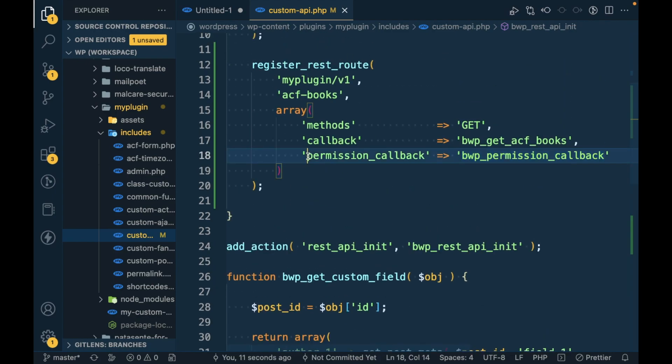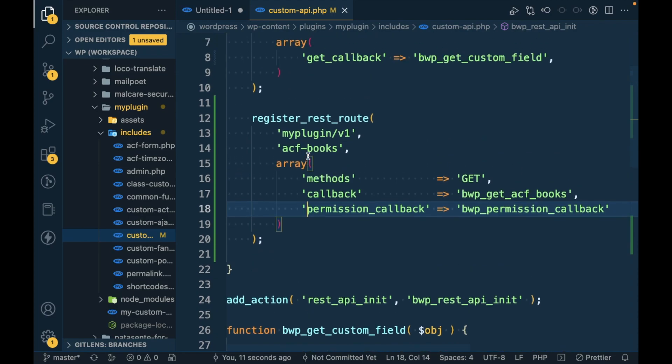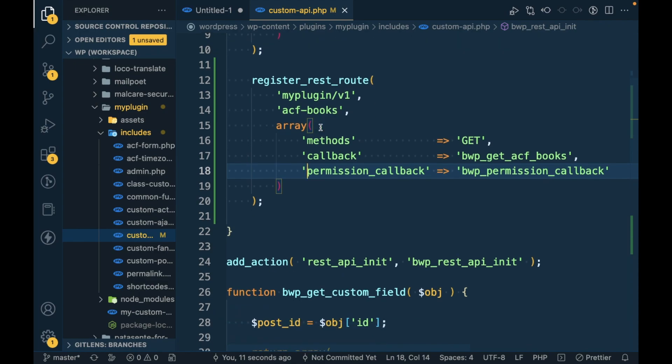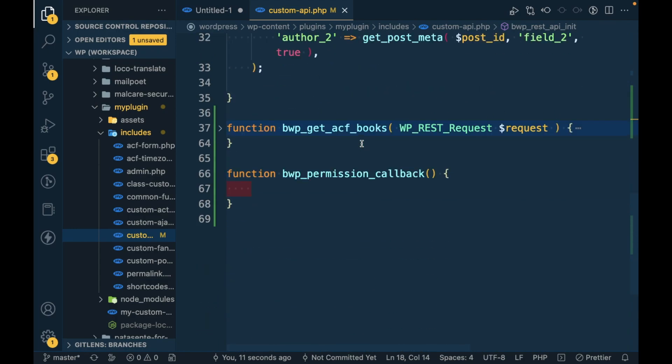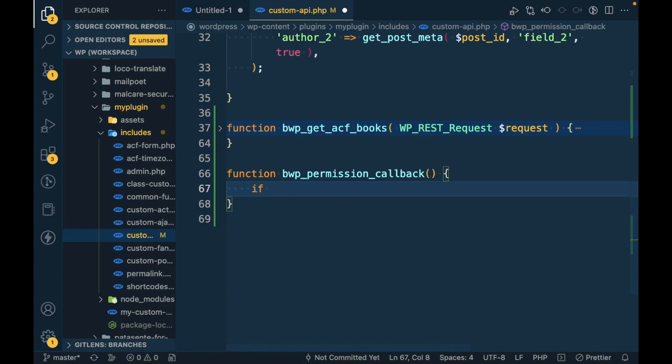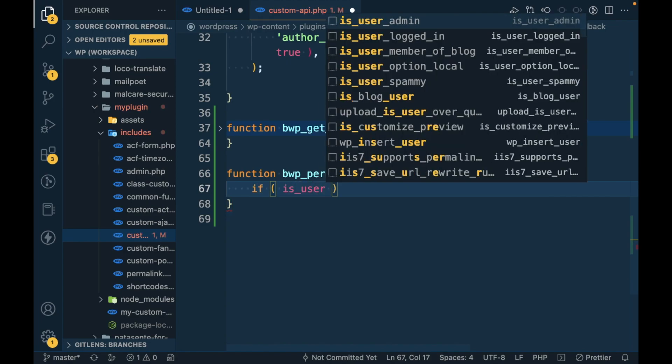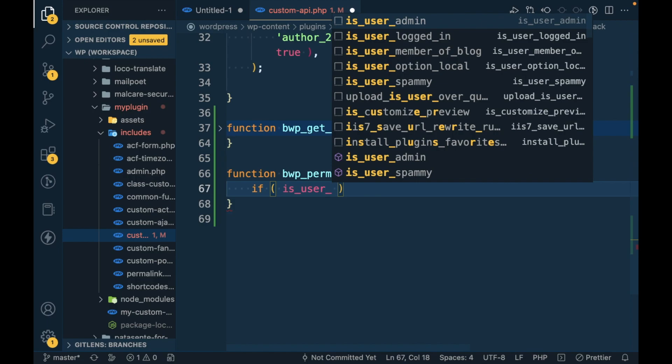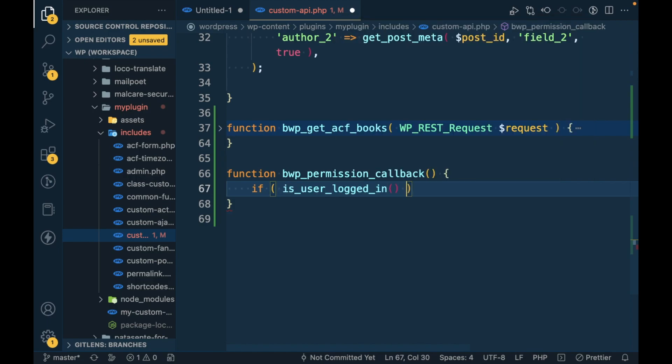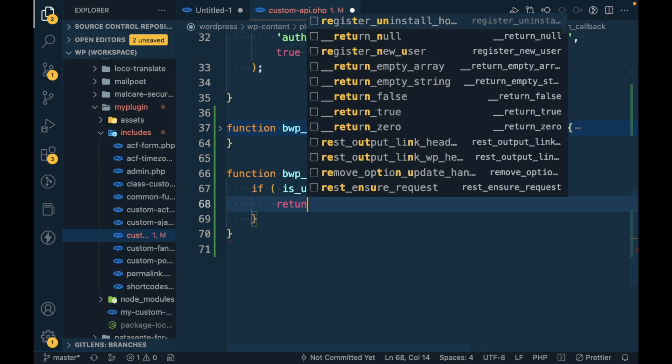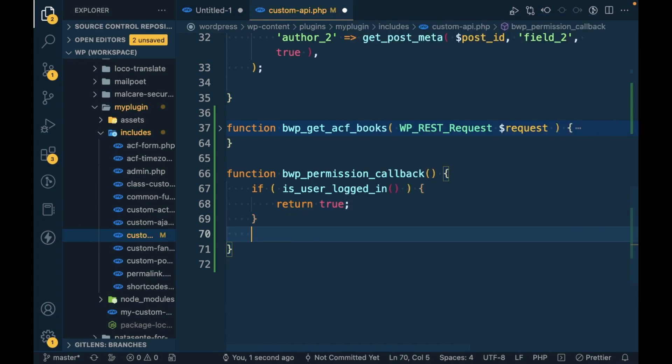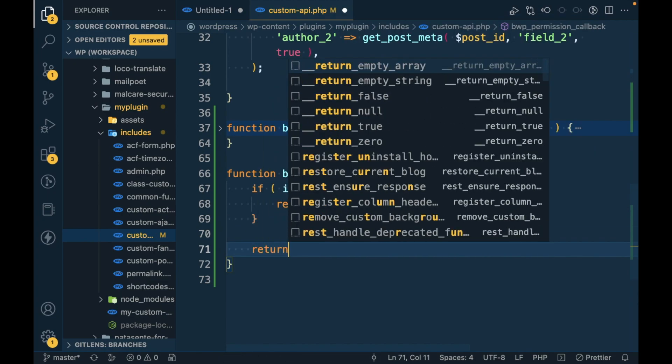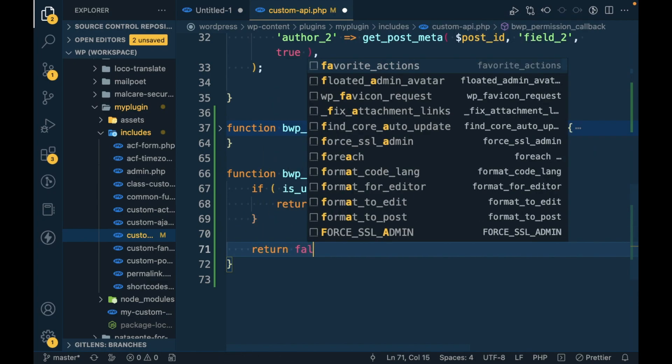But in this case, let's say we want user to run this API if the user is logged in, otherwise don't allow the user to run the API. So in this function we will simply check if is_user_logged_in, so if user is logged in return true, otherwise return false.